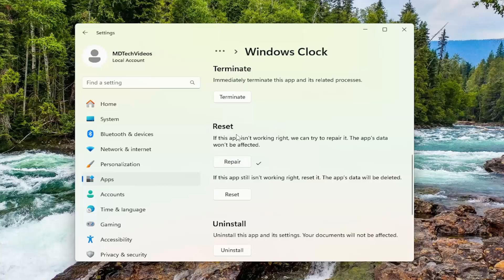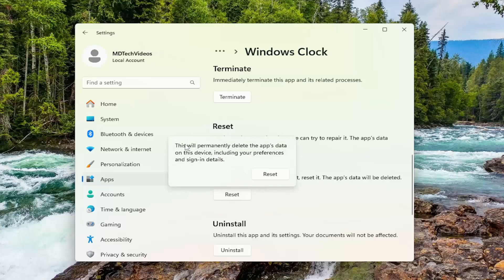Then attempt to launch the application and see if that has resolved the issue. If you're still having a problem, you can attempt to come back in here and select the second option. If the app still isn't working right, reset it. The app's data will be deleted.